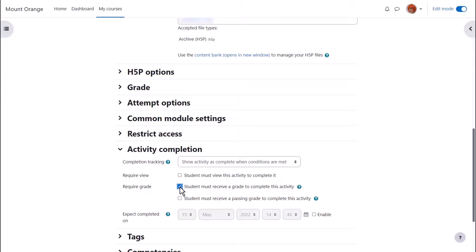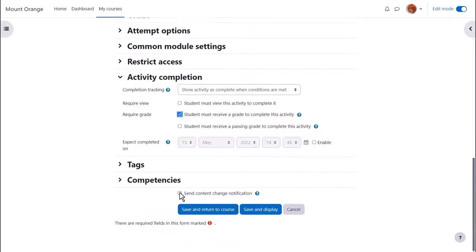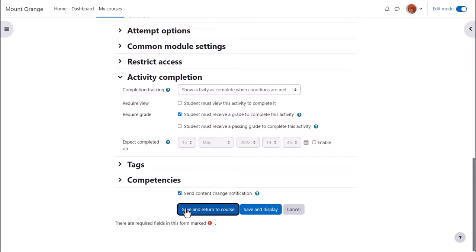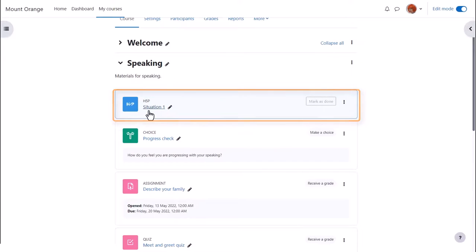No need to select view if you're using other criteria. To alert course participants that an H5P activity has been added or updated click send content change notification. We click save and return to course and learners can now access the H5P and their results will appear in the grade book.